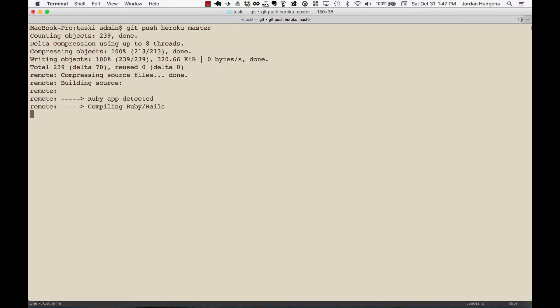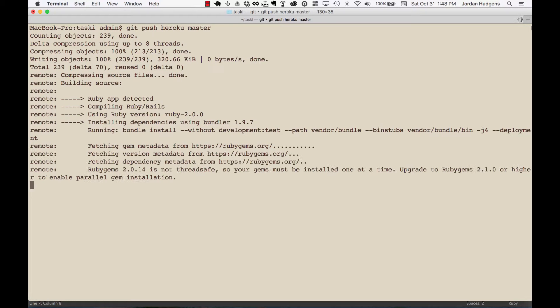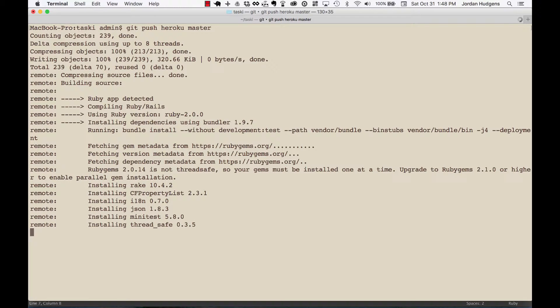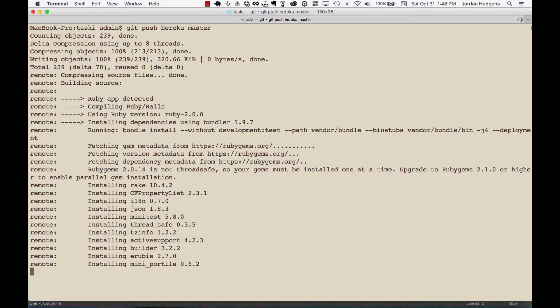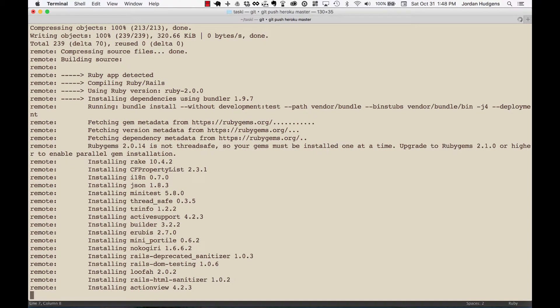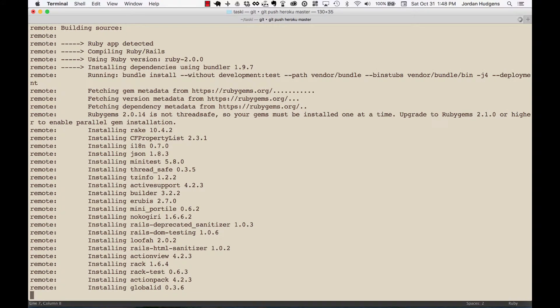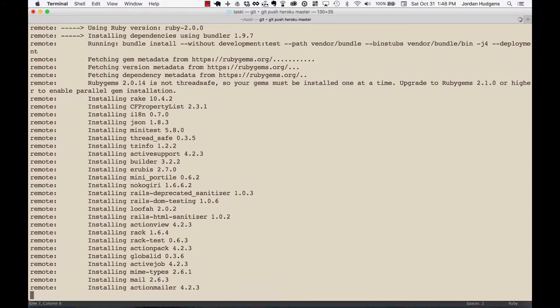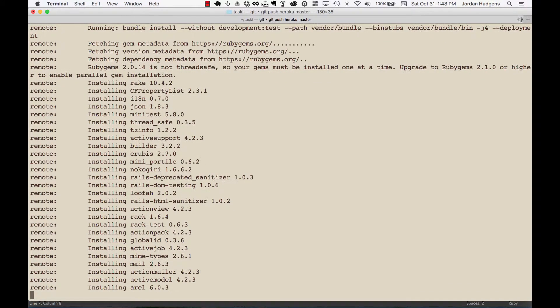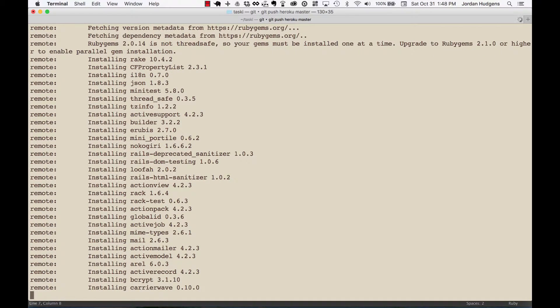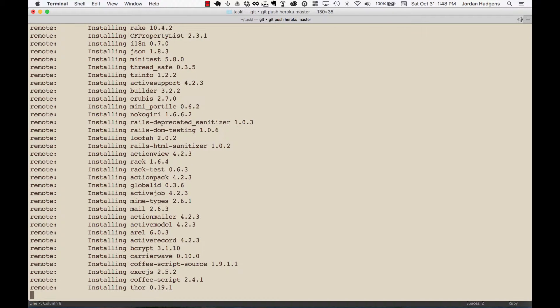And the amount it takes to deploy really ranges. It definitely depends a little bit on your connection speed, but it also has a lot to do with the size of the app. This application is pretty small so it's not going to take that long. I've had applications that got so big that it was impossible to even use Heroku anymore because it kept timing out because it was taking over 15 minutes to deploy. And I have some applications that don't use Heroku.